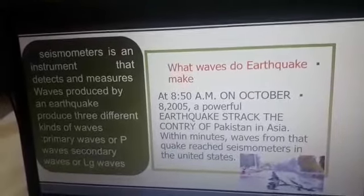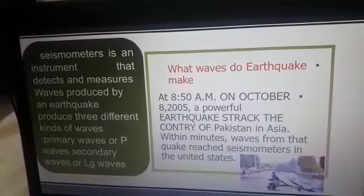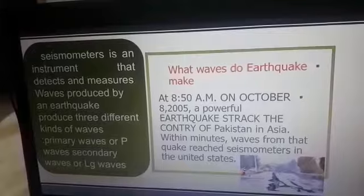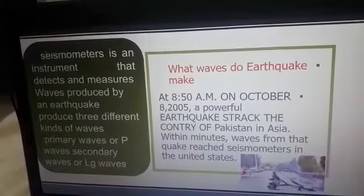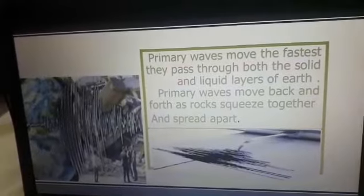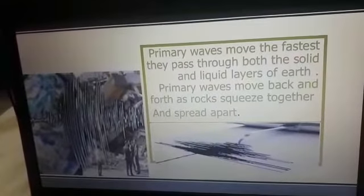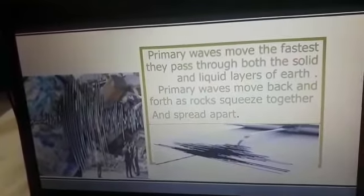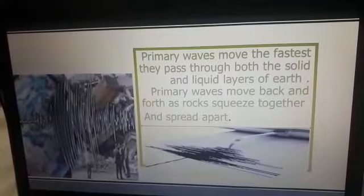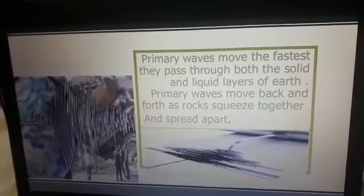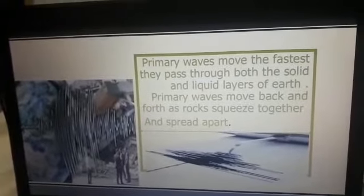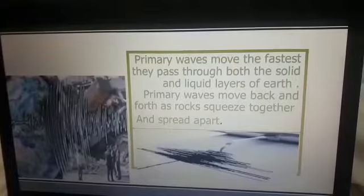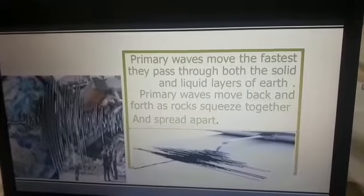Secondary waves, or S-waves, or L/G waves. Primary waves move the fastest. They pass through both solid and liquid layers of the Earth.